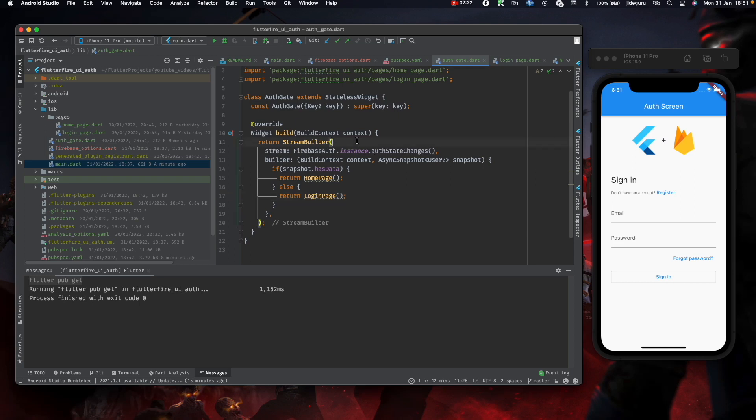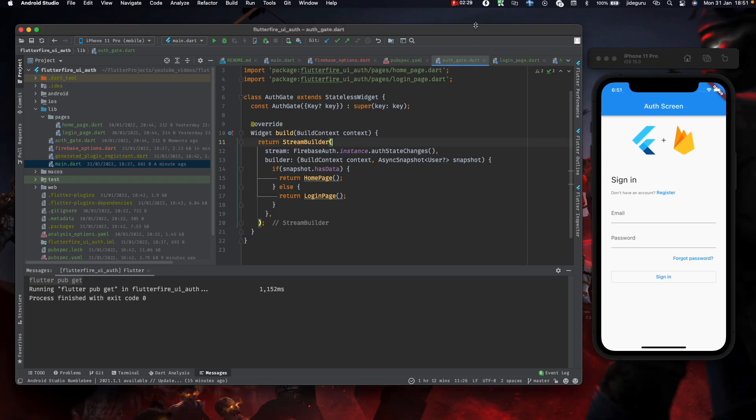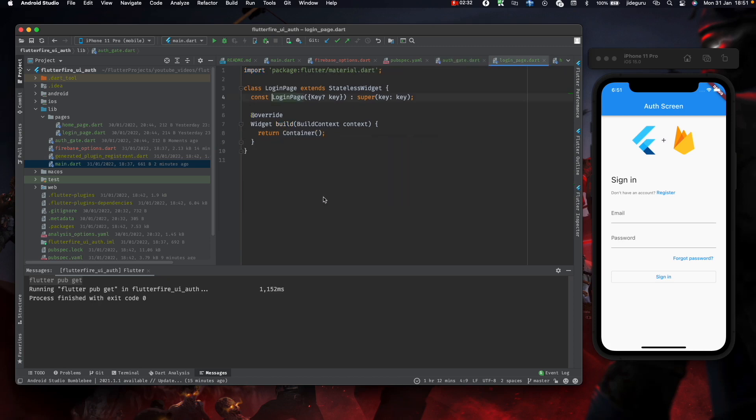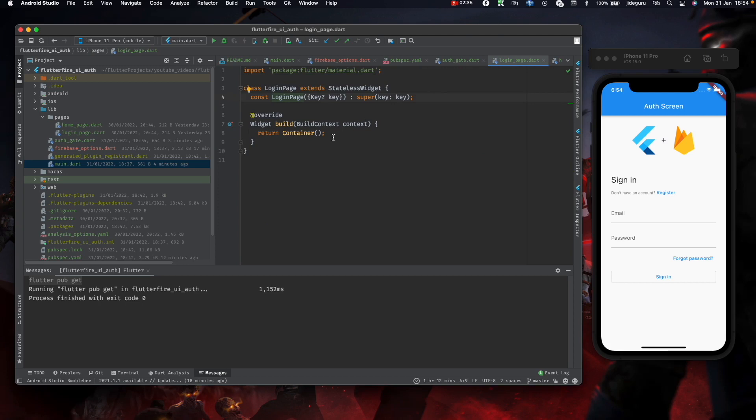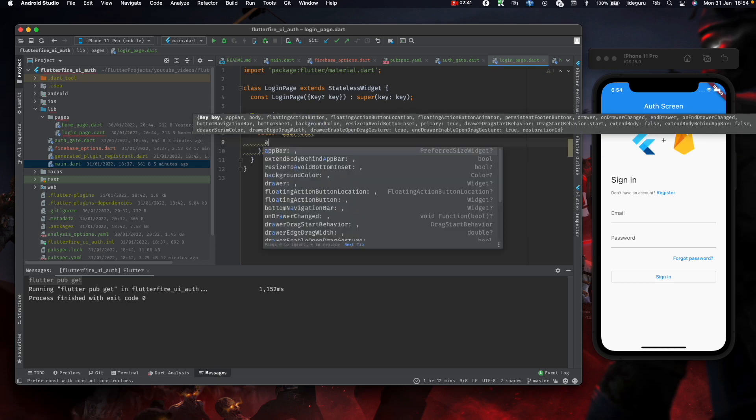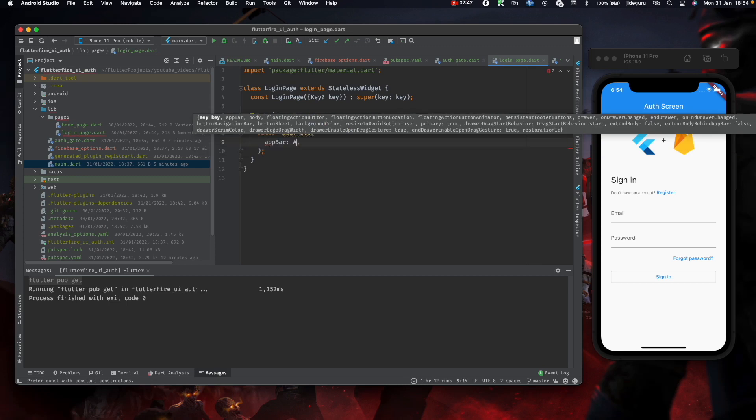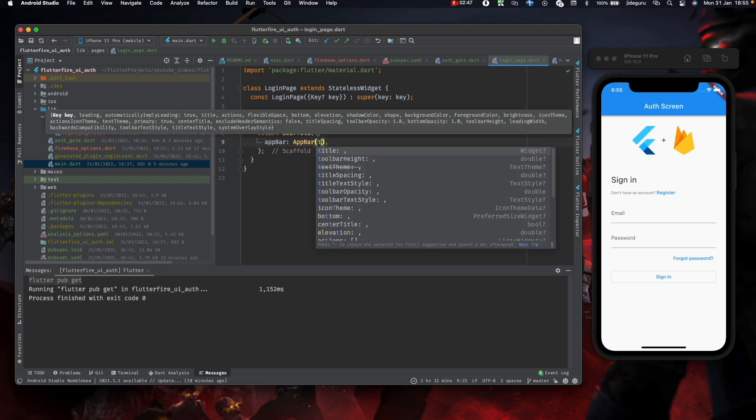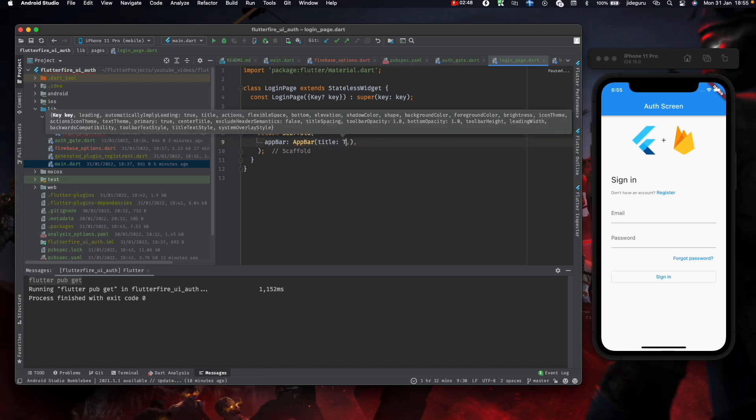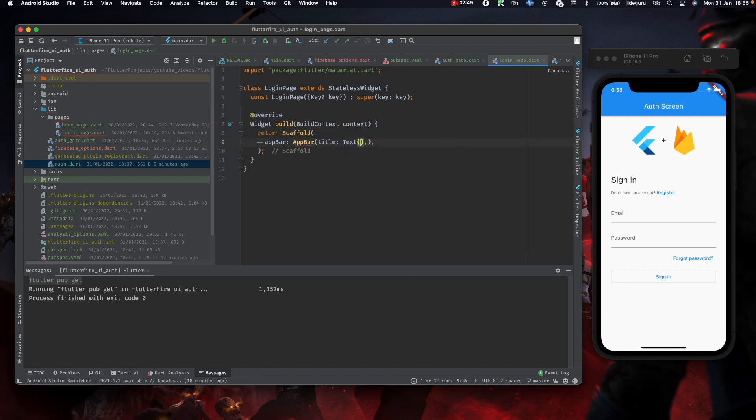Okay, so this is the first step. Now we can move to the login page. The login page we have to start by using a scaffold with an app bar. Let's just put in an effect screen.